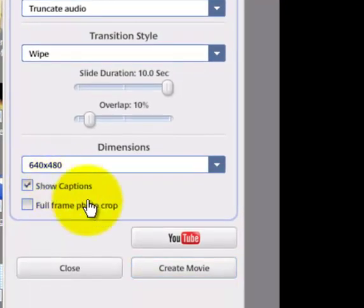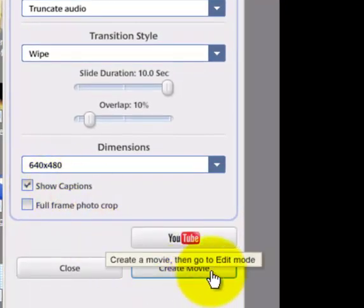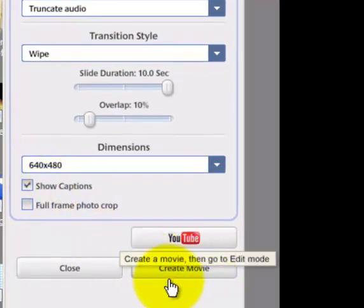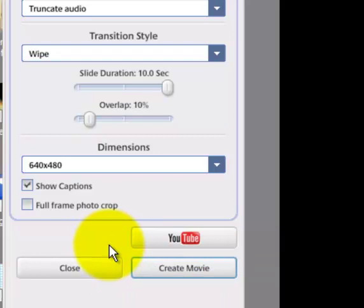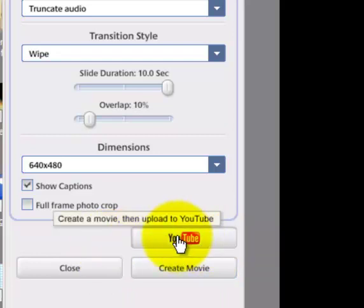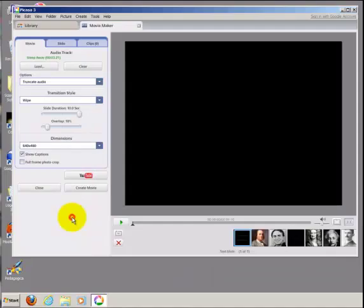At this point, you can now create your movie, either using the Create Movie button, or if you are uploading to YouTube, you can click the YouTube button here. We'll now upload our video to YouTube.